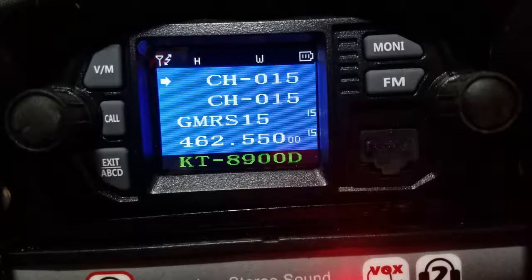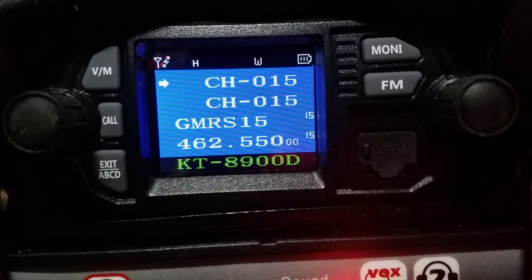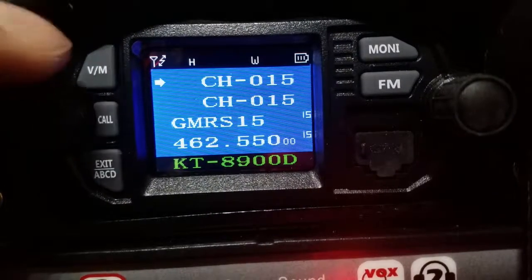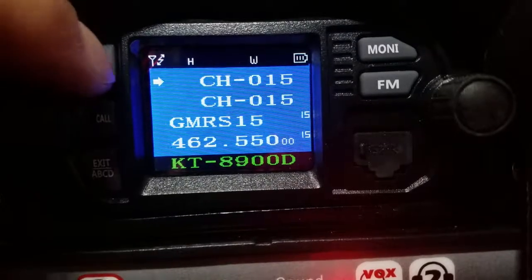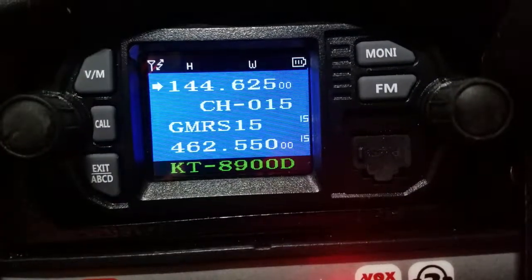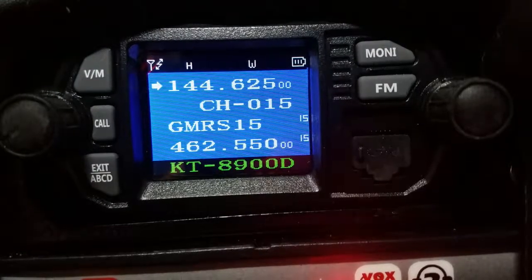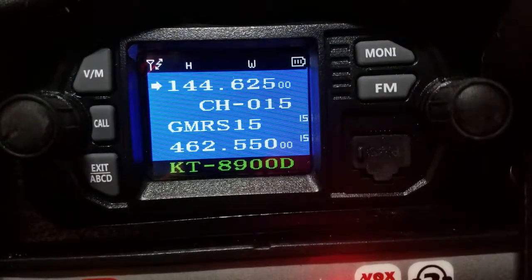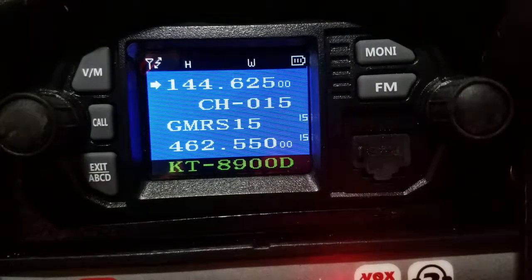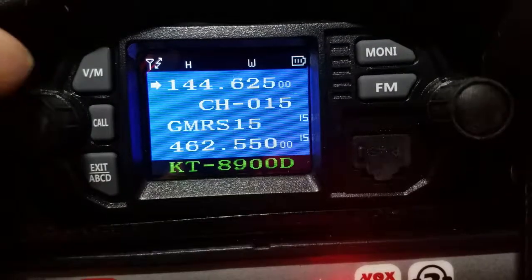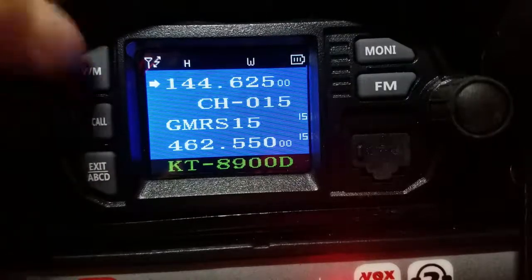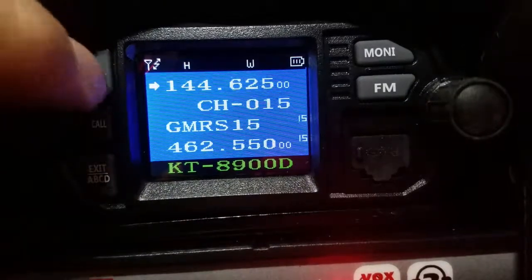One other thing we've seen happen occasionally is people will accidentally hit this button right here and their radio looks different, and they're going 'what in the world is going on here? How do I get this thing back to where it was?' It's just this button right here. So if you see it switch to frequency mode, that's how you switch it back.